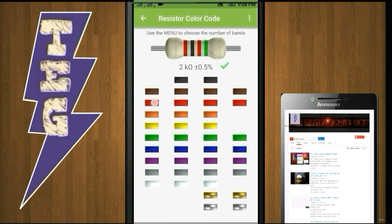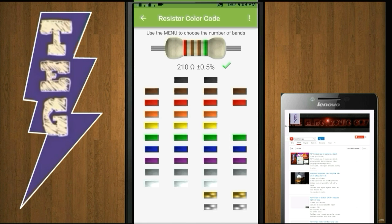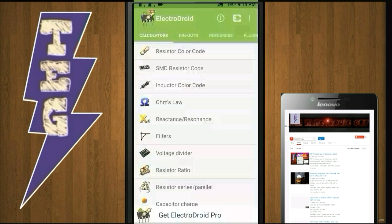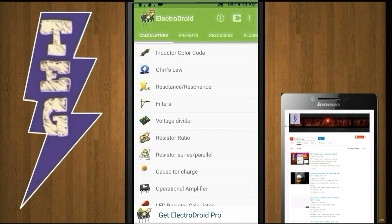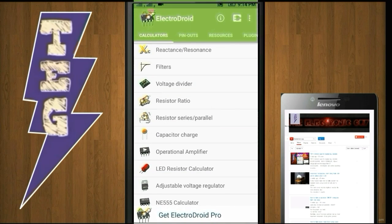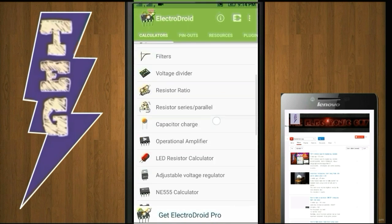For example, if I have a resistor whose color of the first band is red, second brown, third is also brown and the fourth one is green, then the value of that resistor is 210 ohm plus or minus 0.5%. You can also decode inductor color code, calculate reactance, resonance, resistor ratio or charge on a capacitor, and more.